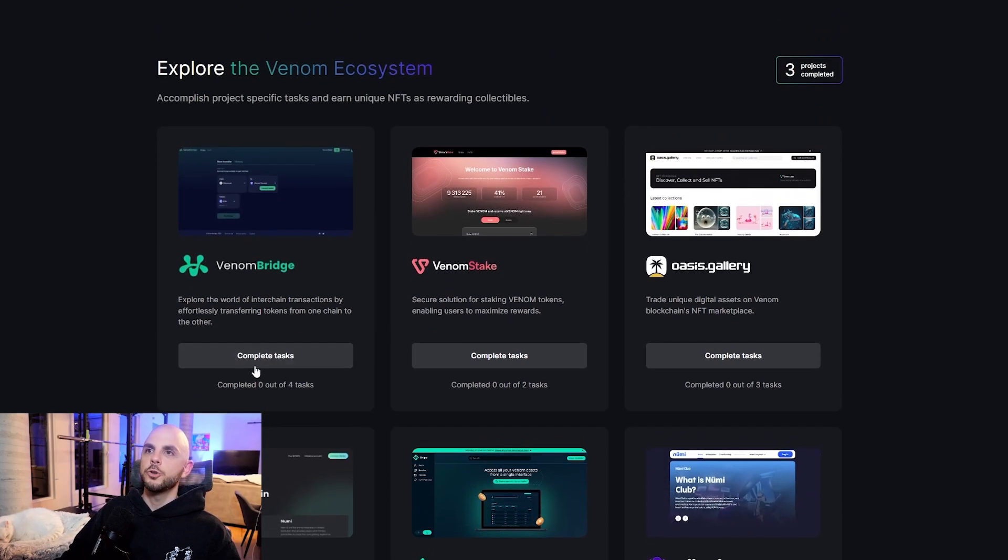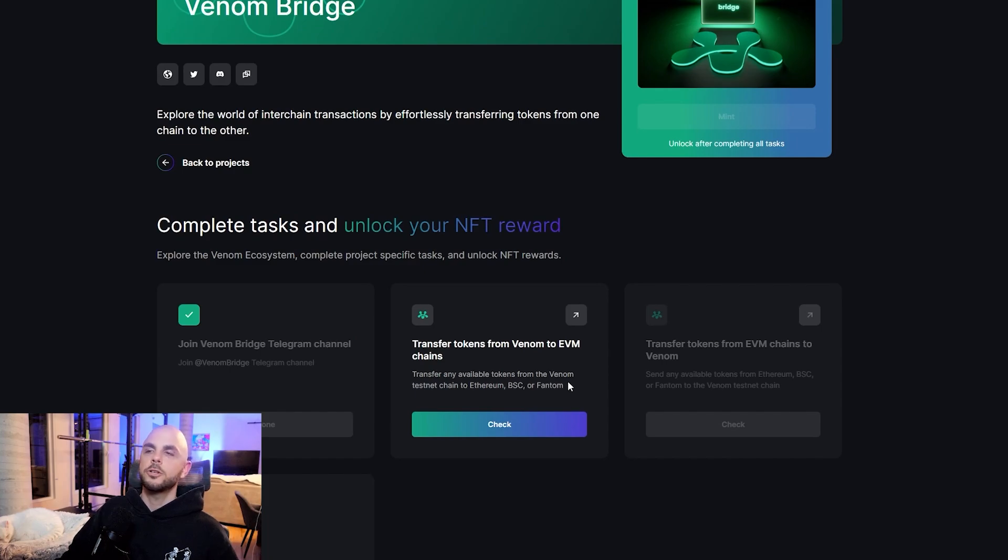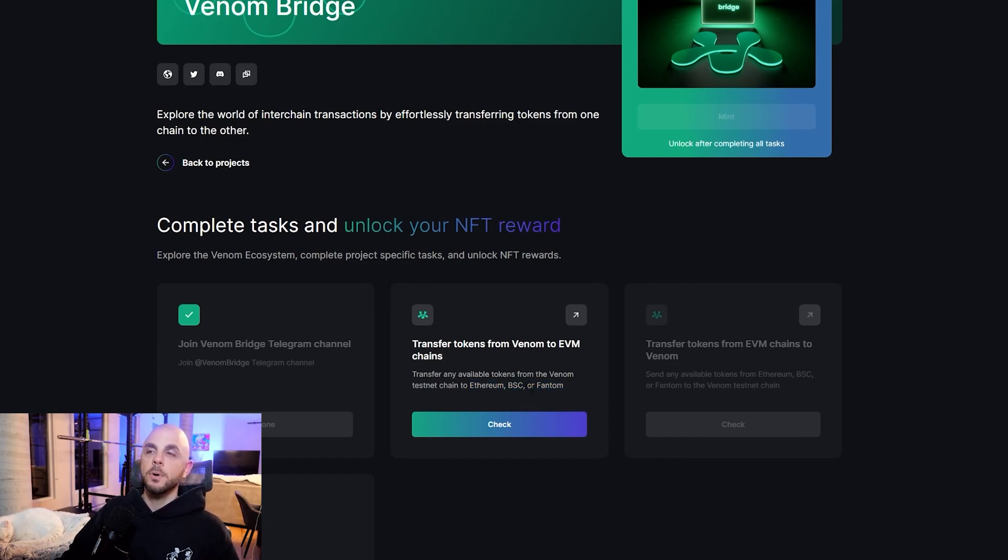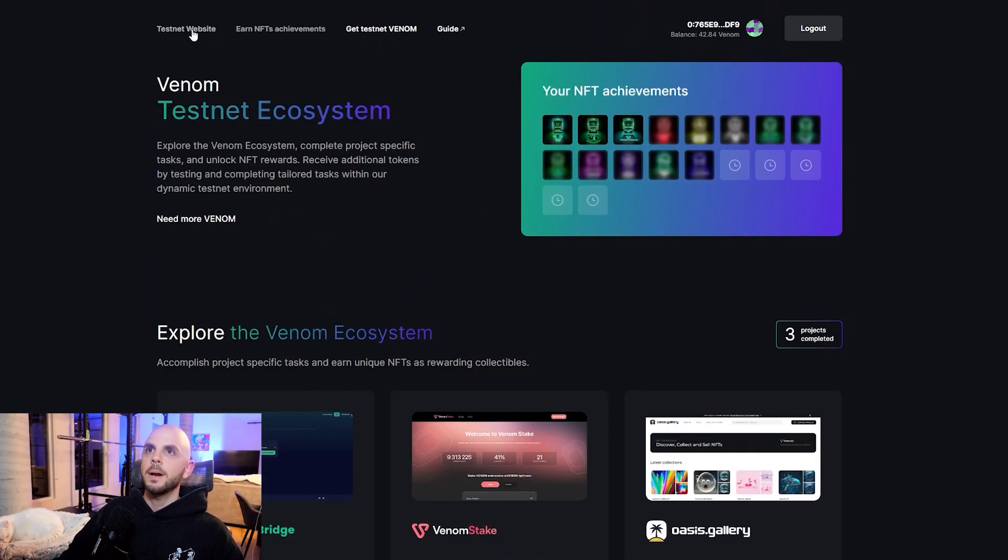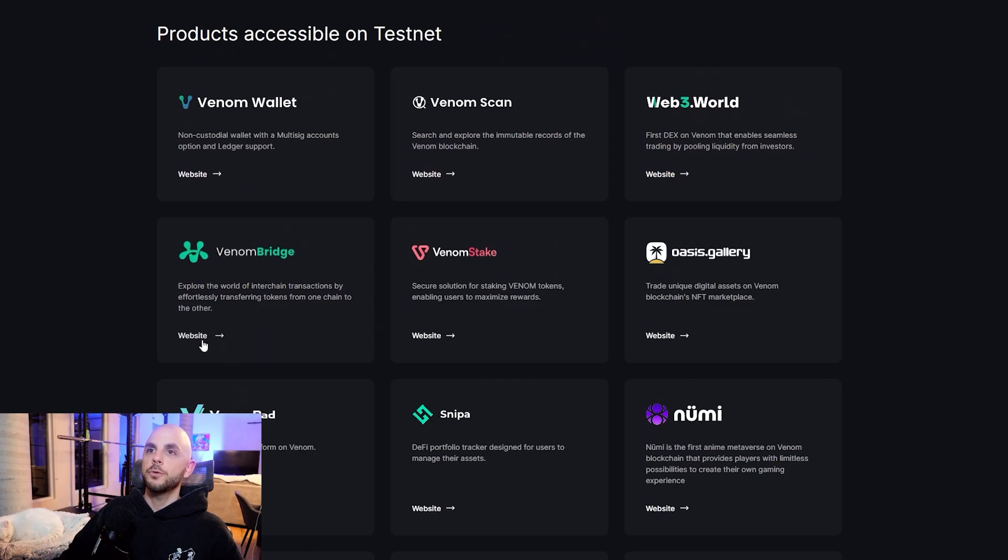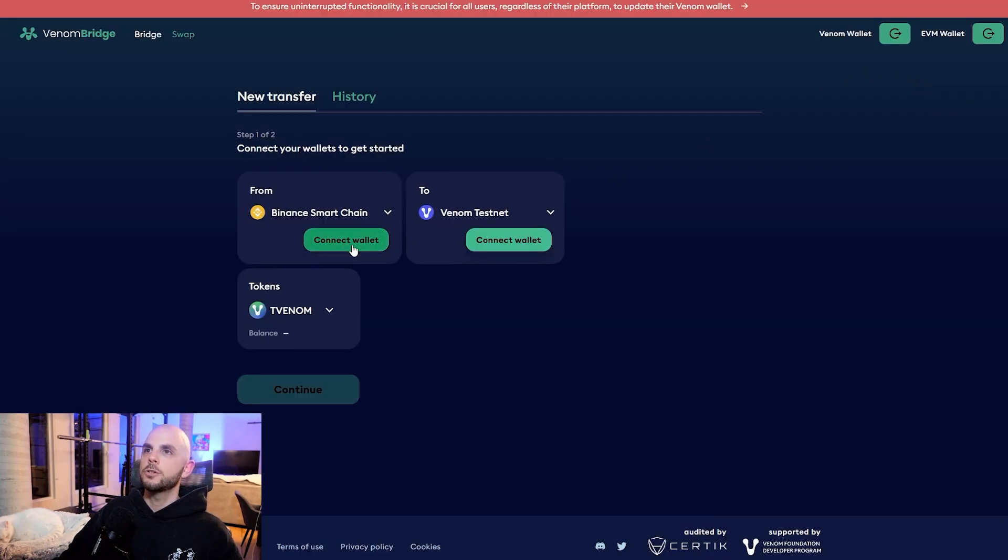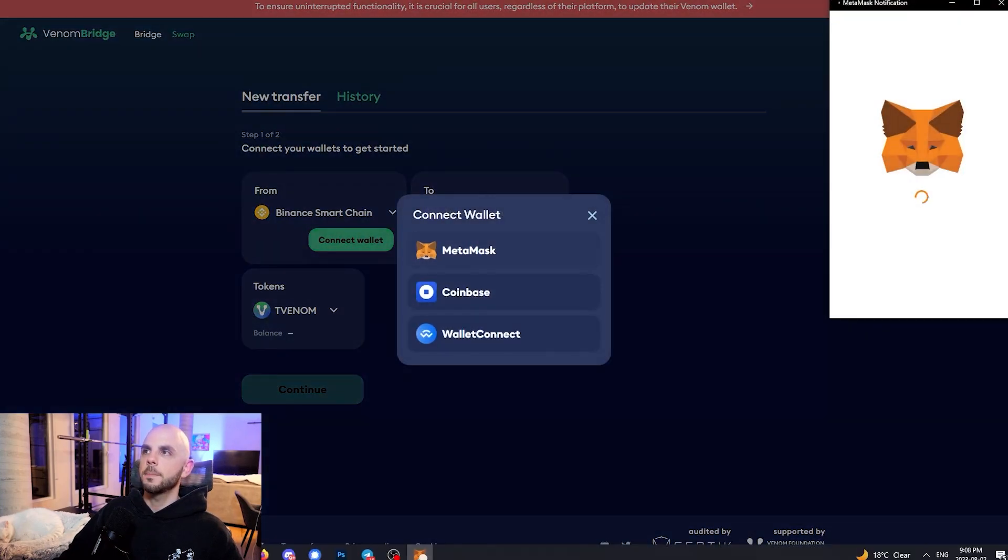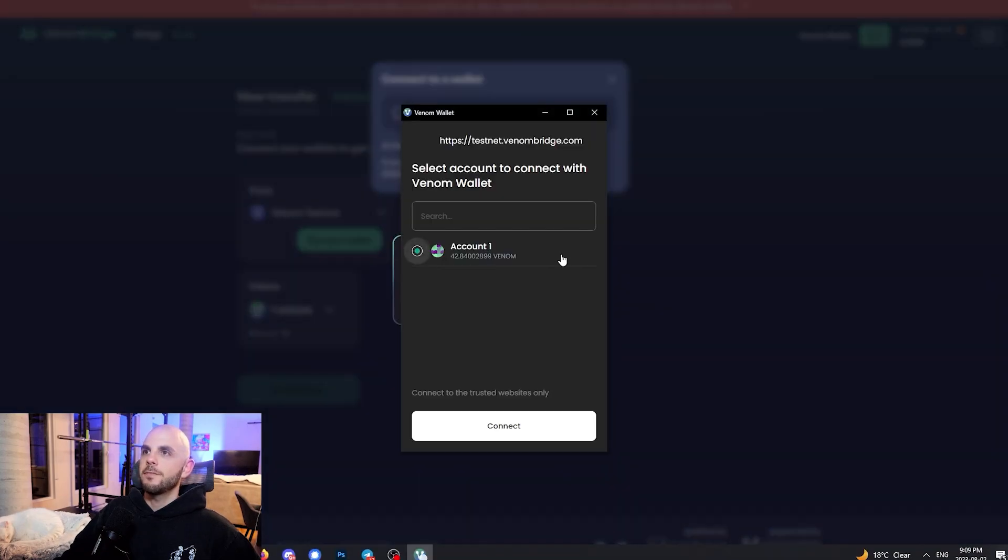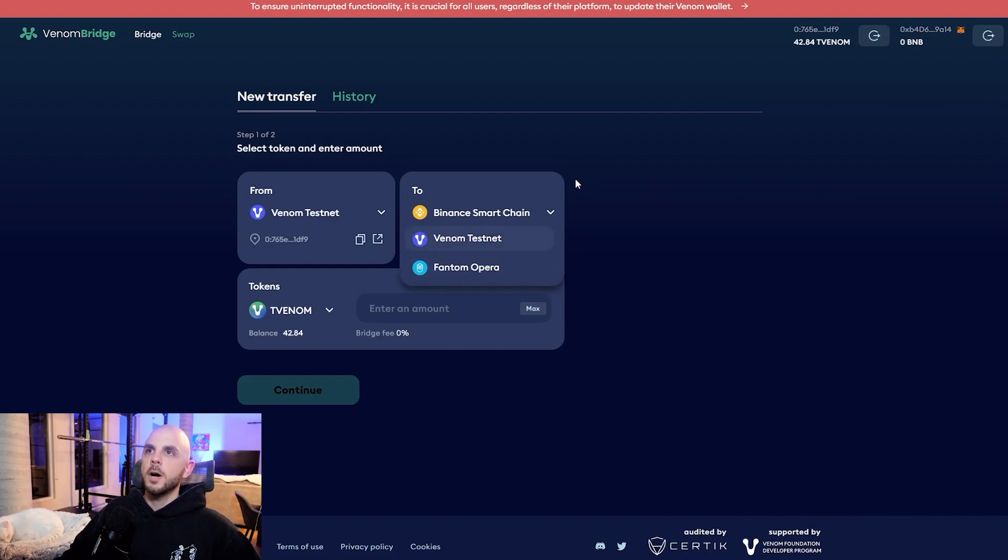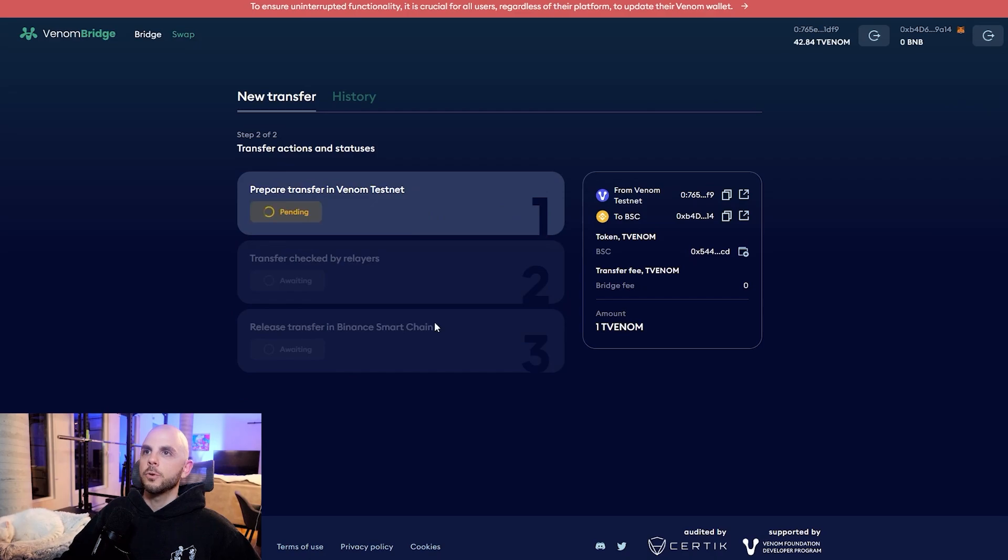We could move on to bridging. First we follow. Then they want to check that we either transferred from the testnet to Ethereum, BSC, or Phantom. I'm going to go with BSC just because it's much cheaper. I'm going to go to the homepage and find the bridge. I'm going to connect a wallet, pick MetaMask, and then connect a Venom wallet. They mentioned you can use Ethereum, but there's no Ethereum option here, so I'm just going to be doing Binance Smart Chain. For the transfer amount, I'm just going to put one, click continue, approve transaction. We're just going to wait for that to go through.